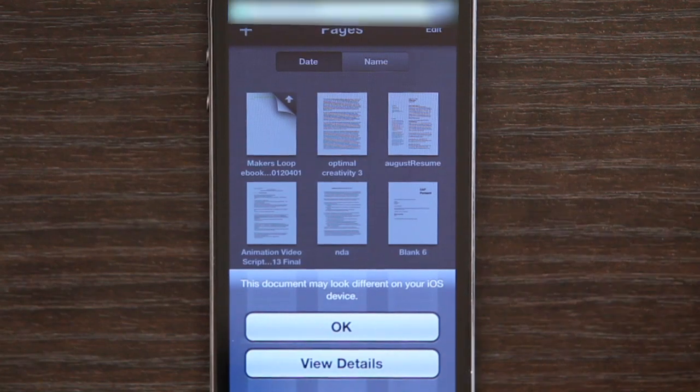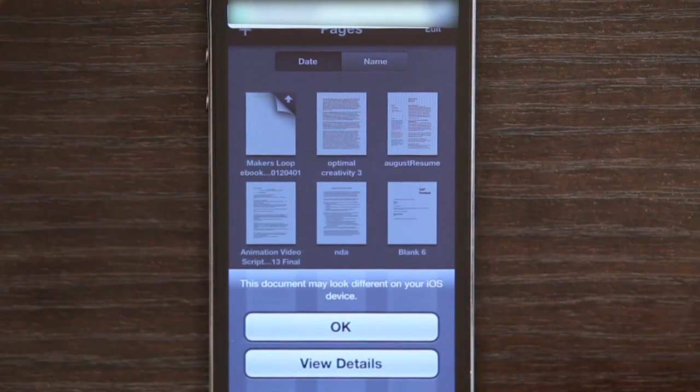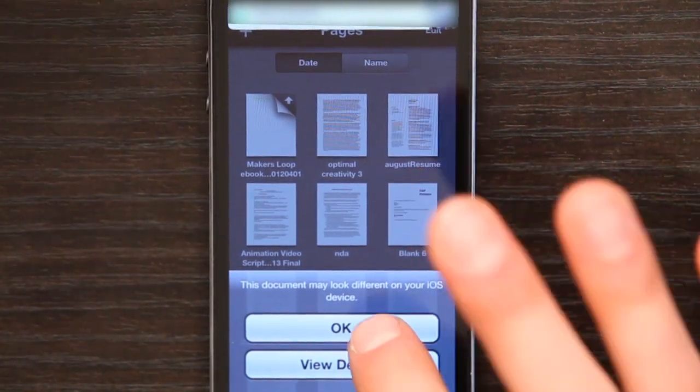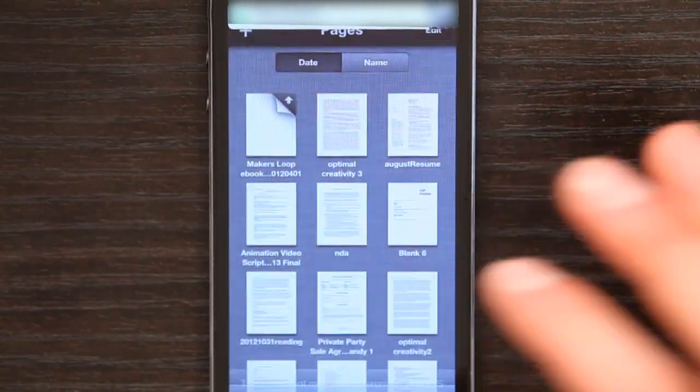We'll give it a second. There we go. It's going to tell you that it will look different — not a big deal. It's not going to be drastically different unless you've got some really sophisticated formatting in there. And in years of working with Pages on iPhone, I really haven't seen a document get totally messed up.